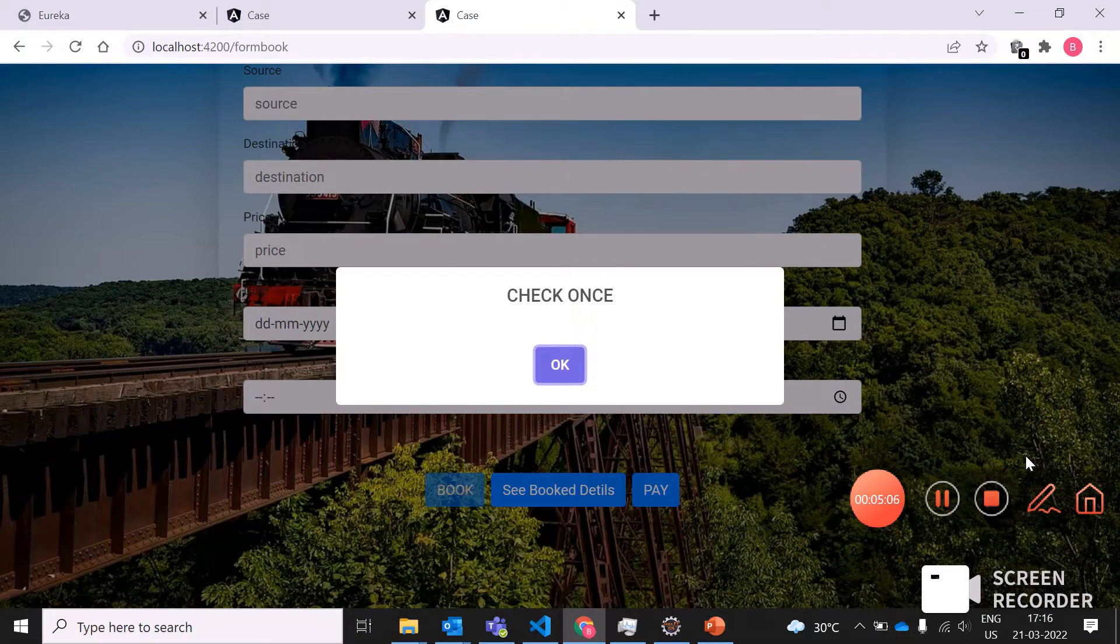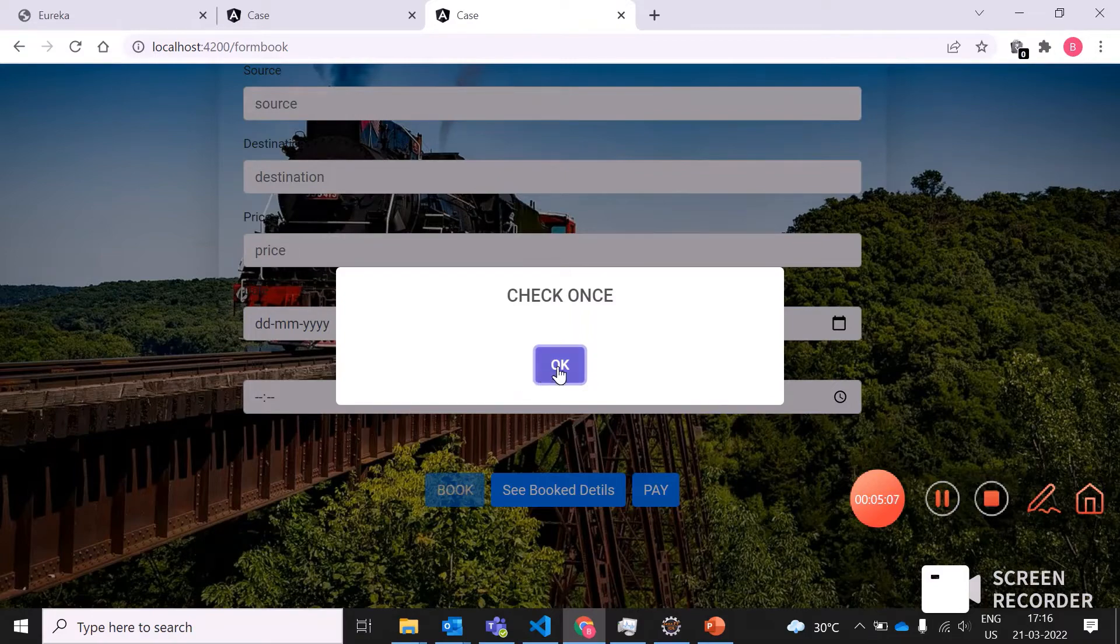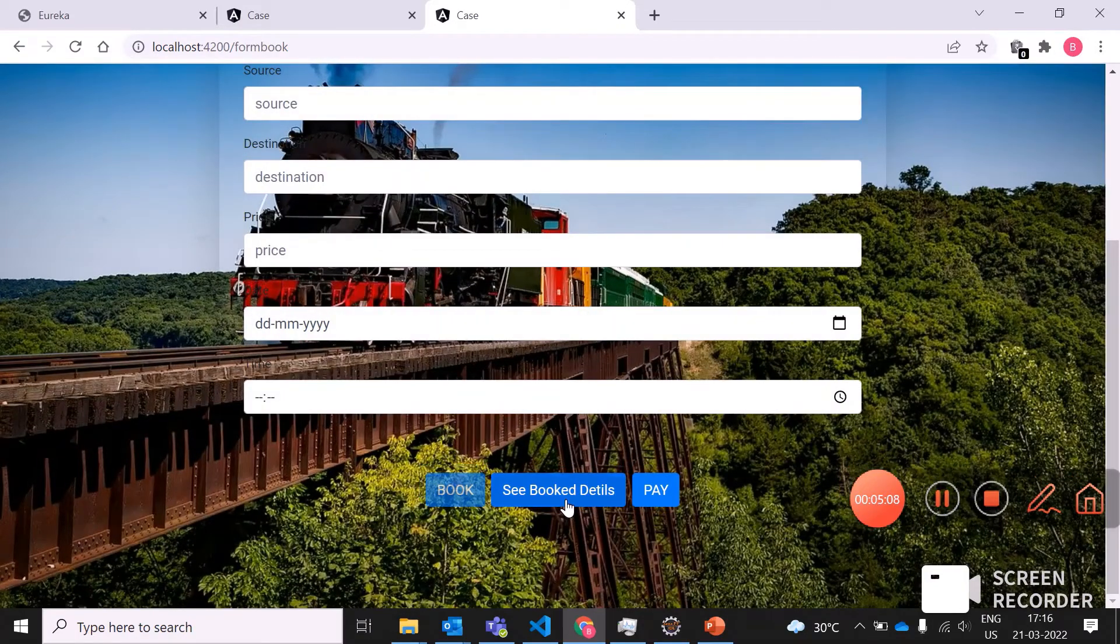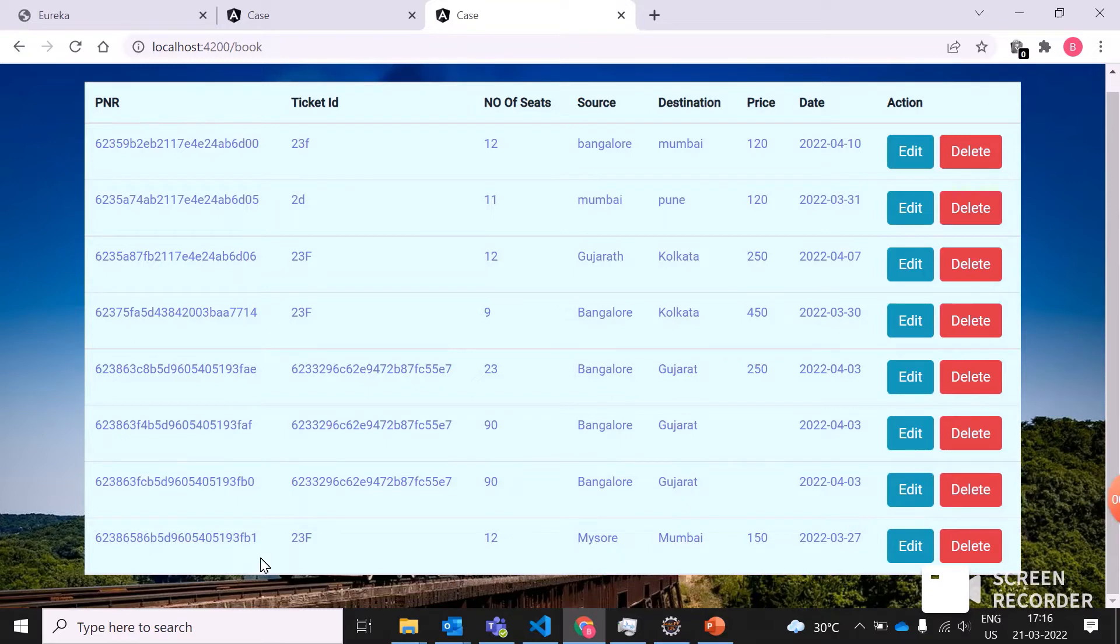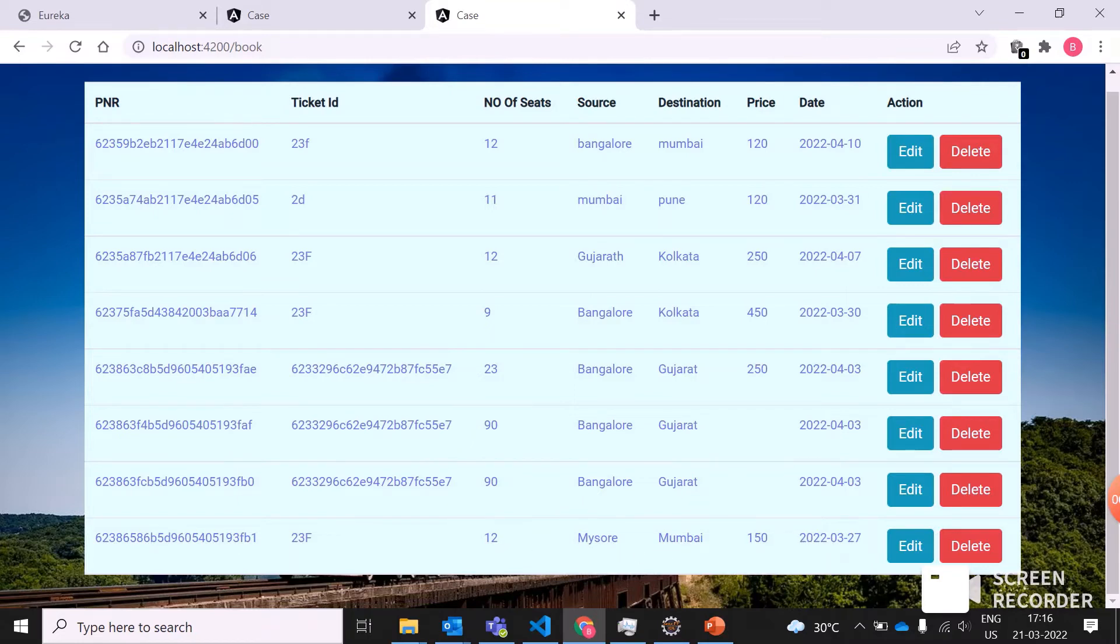If you want to see the booking details, you need to click on book details. Here, the book details will be displayed with its PNR number, ticket ID, number of seats, source and destination, price, as well as the date of arrival of the train. We can also edit the train or delete the train.